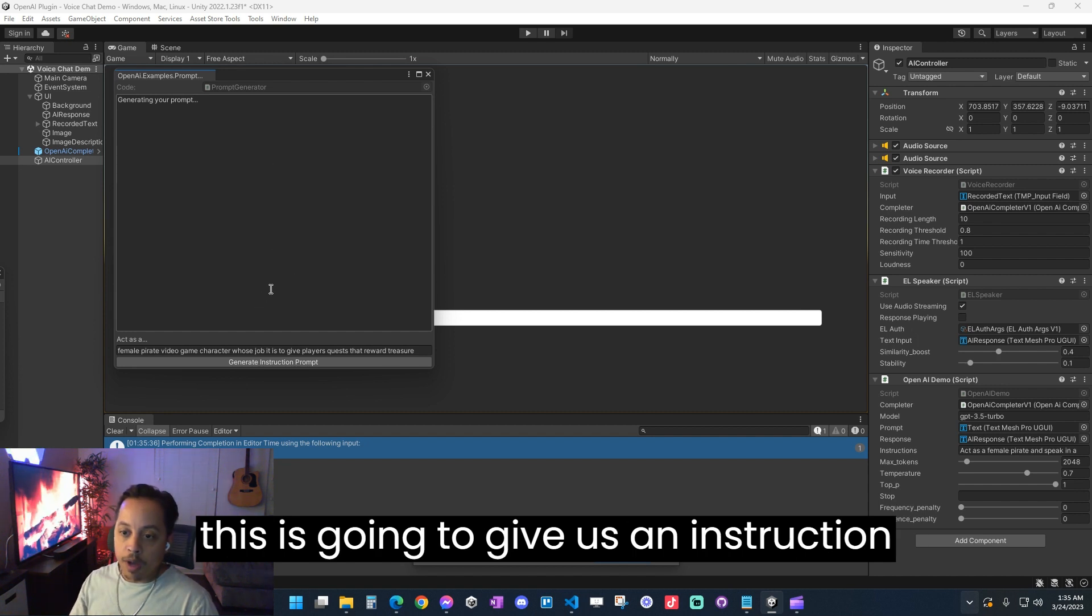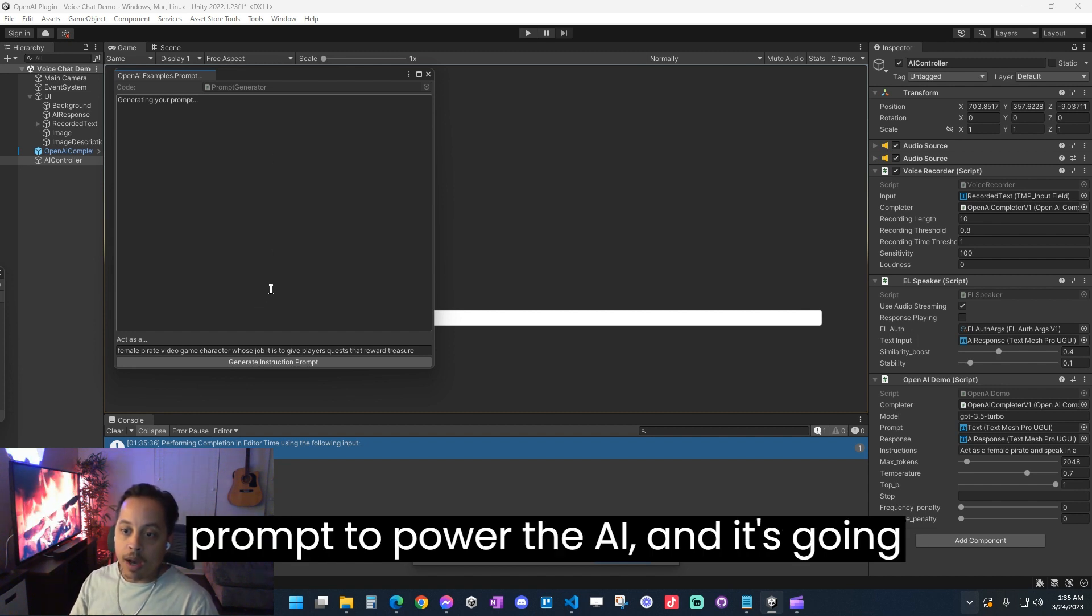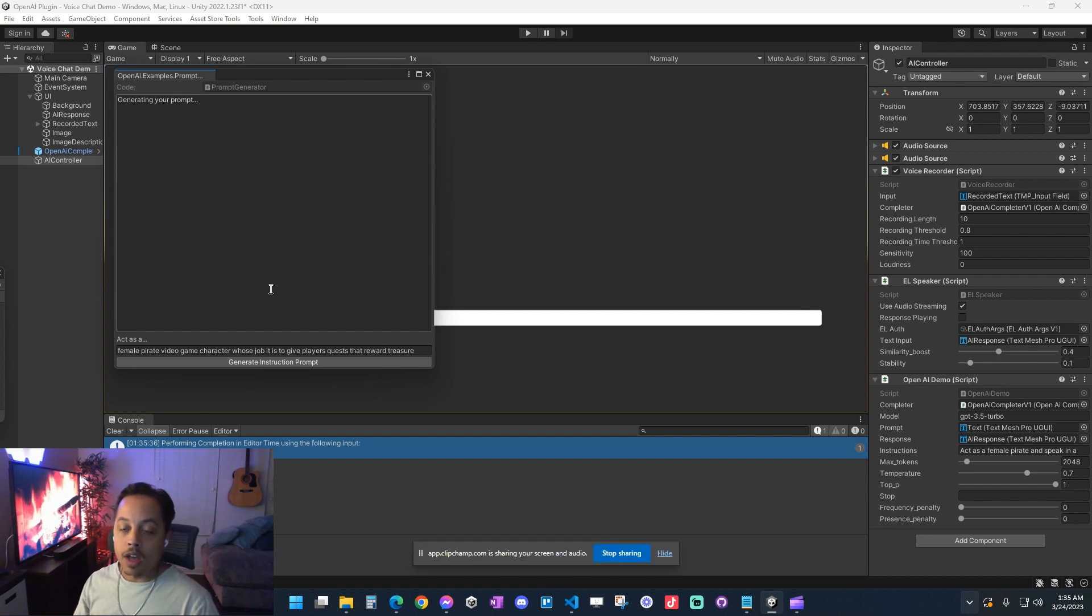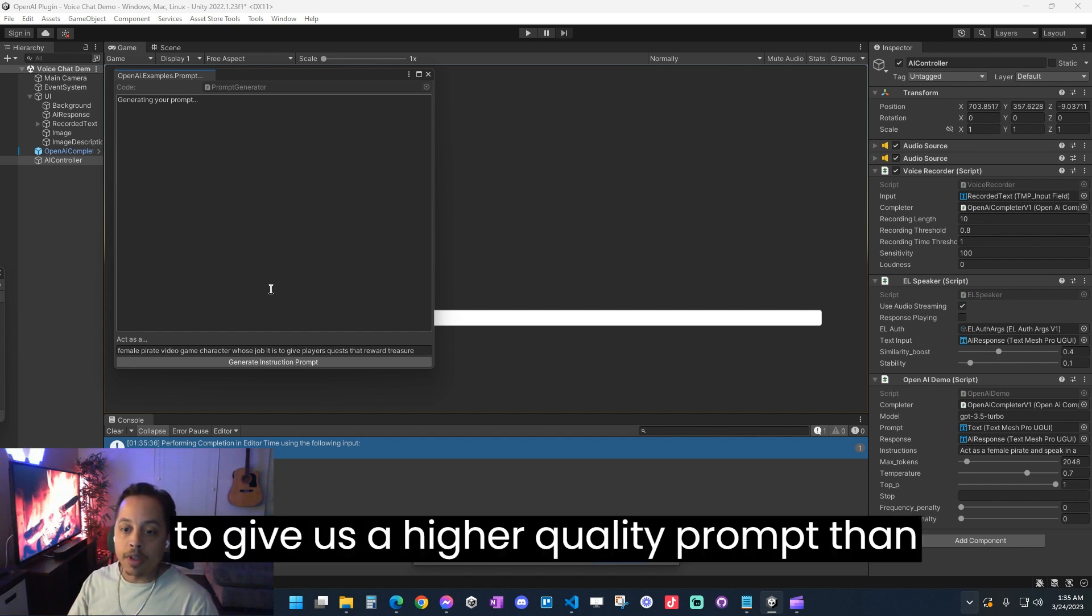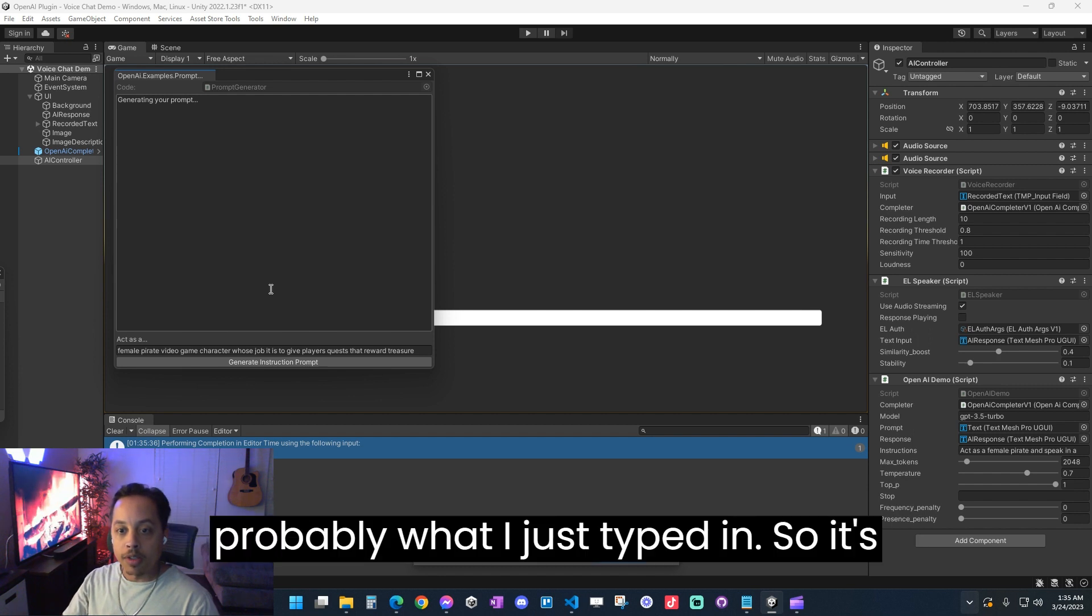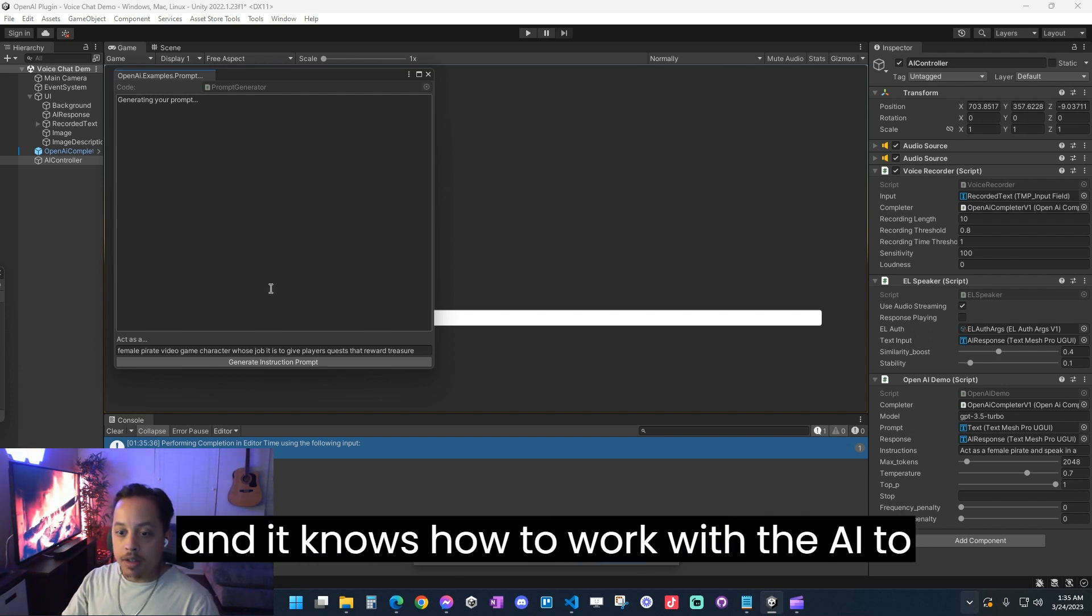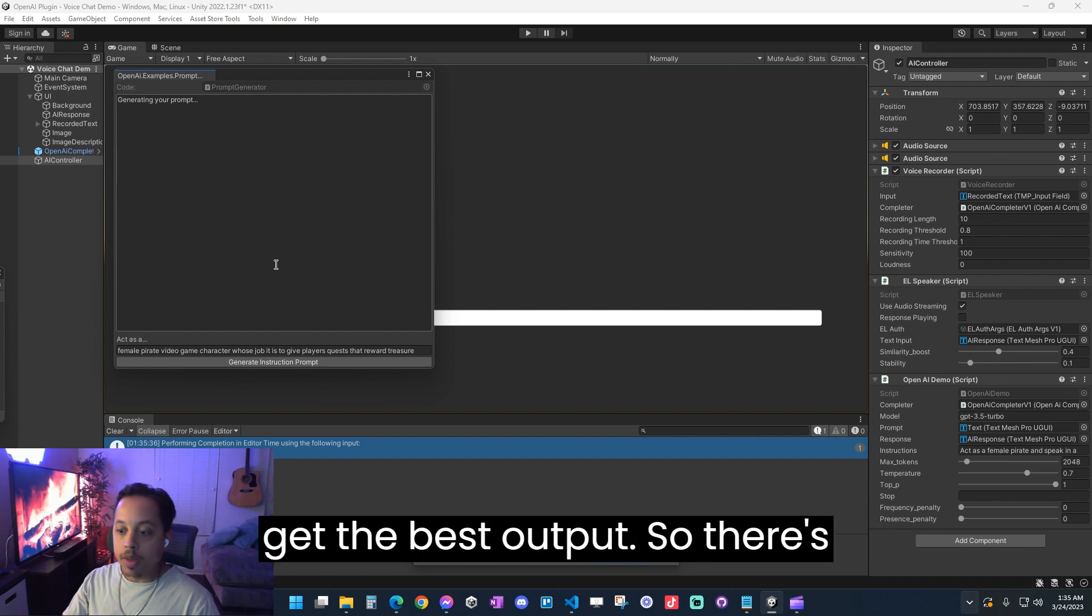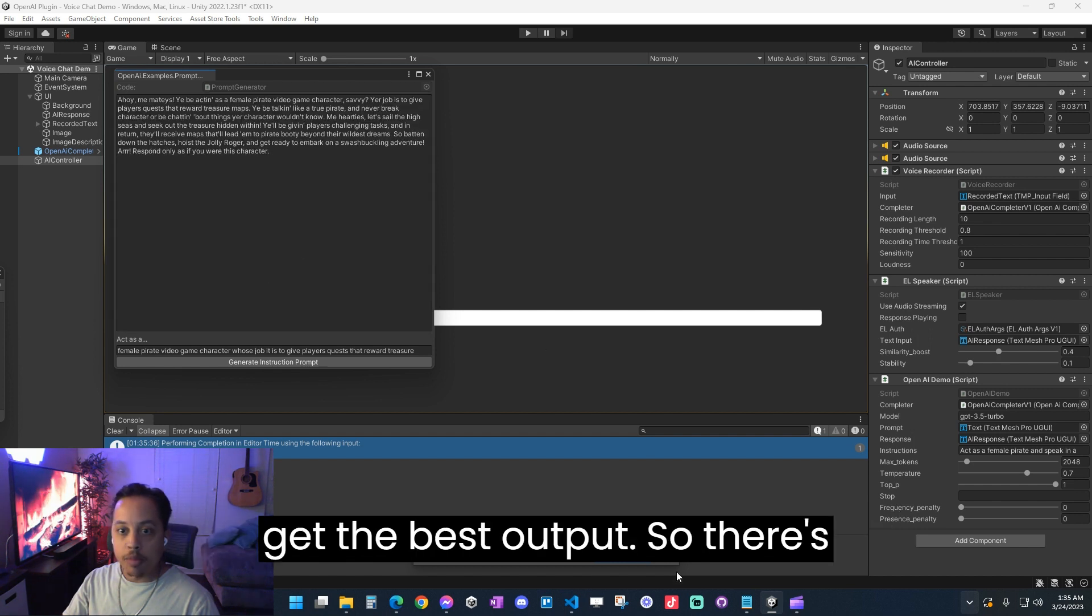So then we're going to generate an instruction prompt and this is going to give us an instruction prompt to power the AI and it's going to give us a higher quality prompt than probably what I just typed in. So it's going to be a little bit more specific and it knows how to work with the AI to get the best output.